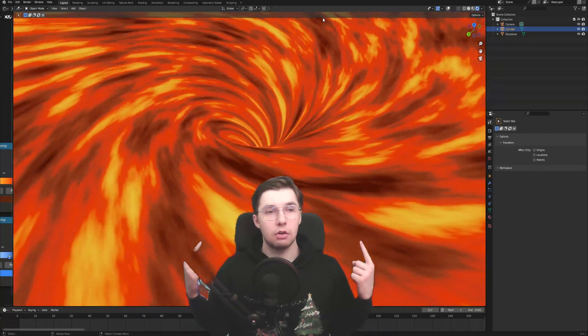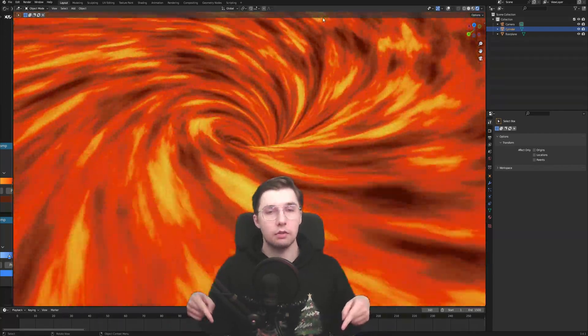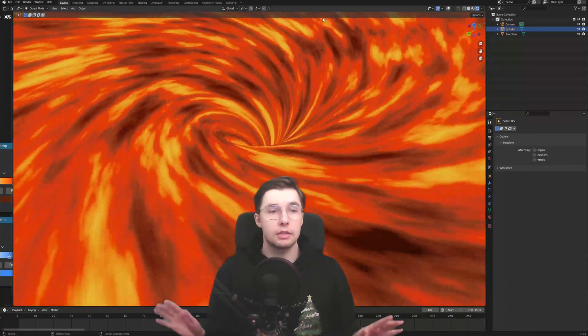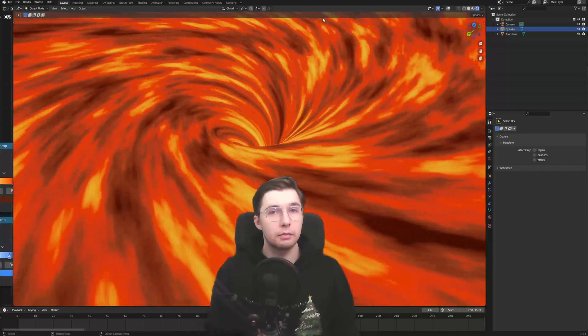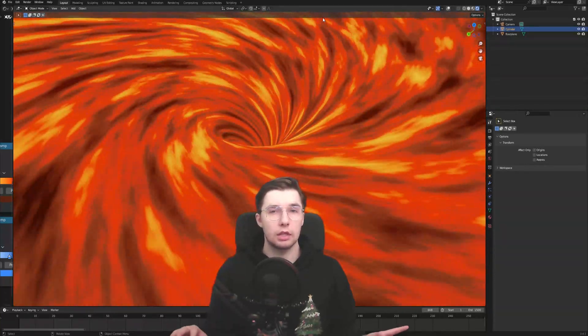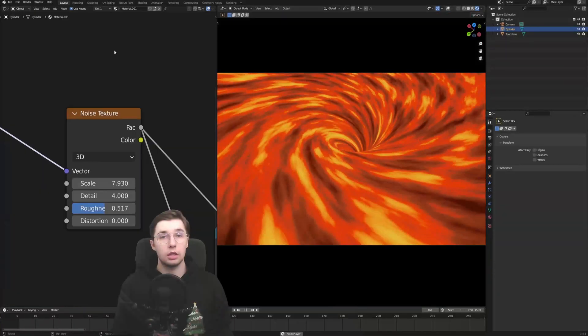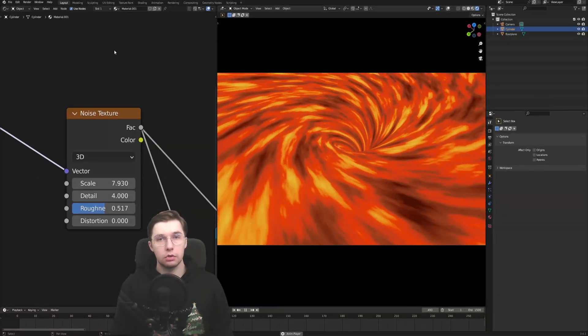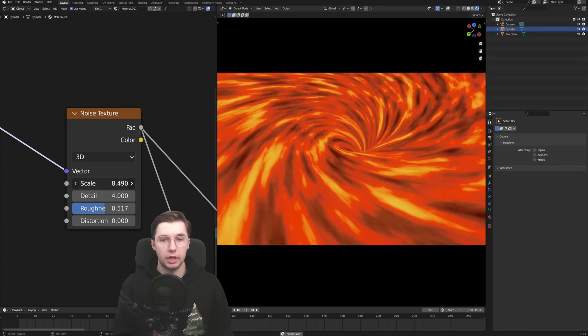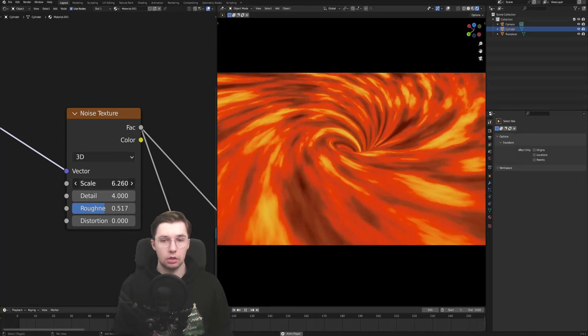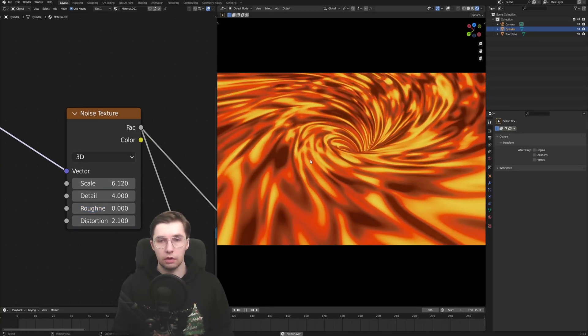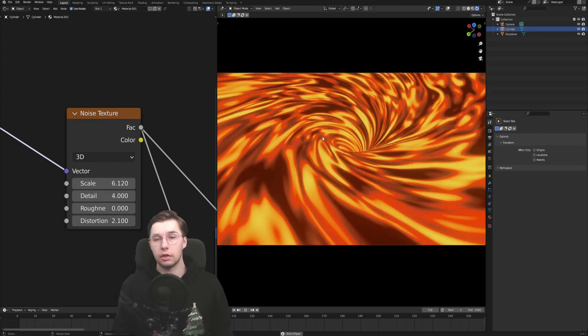So as you can see behind me, or if you read the title of this video, today we are going to make this vortex thingy in Blender. It's fairly simple, so it shouldn't take us too much time. It is fully procedural, so with just a few tweaks you can change the way it looks, depending on whatever you go for.